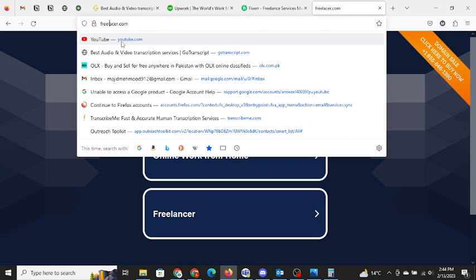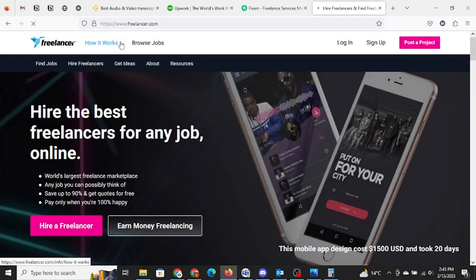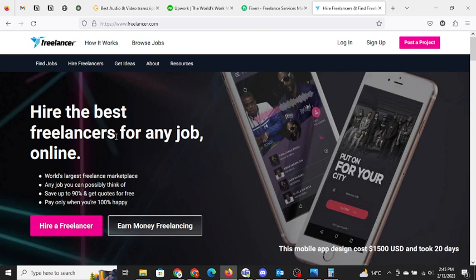Number three option we have is Freelancer.com. This is another very big and leading freelancing platform in the market, which allows you to make a profile from anywhere in the world and upload your skills, and you will be getting orders. This is for sure.